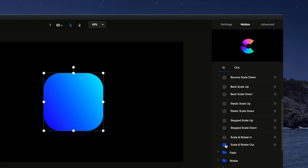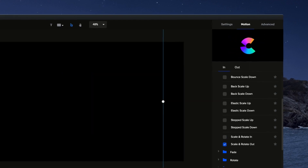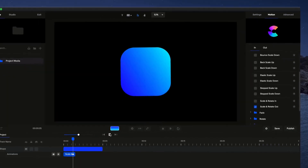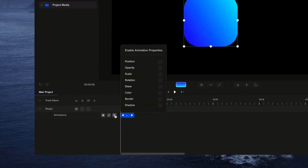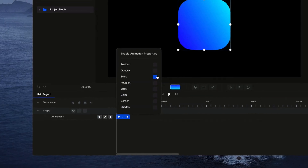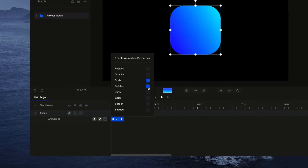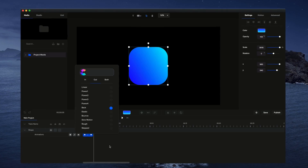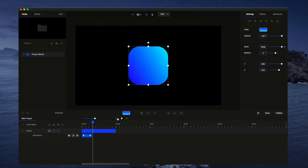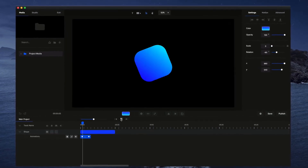Effortlessly animate any layer in just one click, using our built-in motion presets. You can also create your own custom animations with advanced options and custom easing on our full feature timeline.